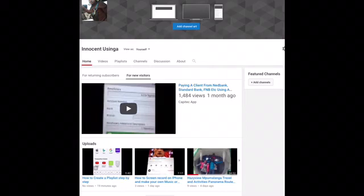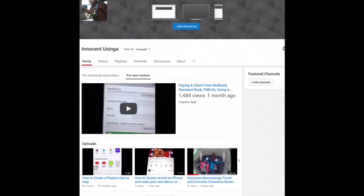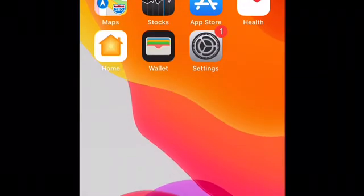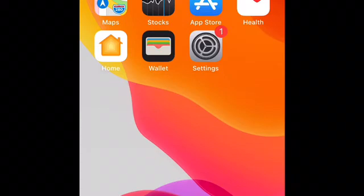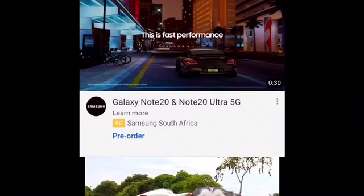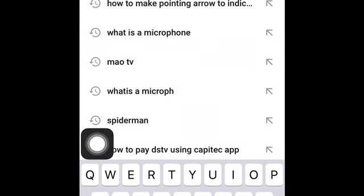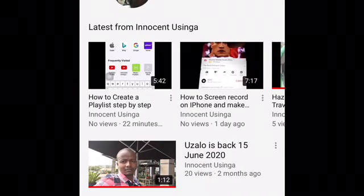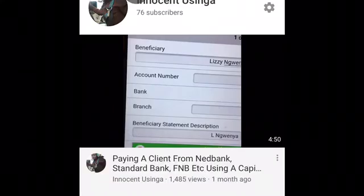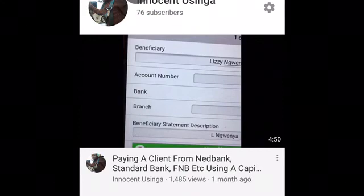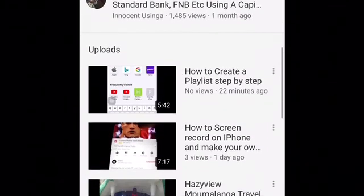Once you are done, if you want to confirm the changes, go back to the browser and go to YouTube. I'm going to look at my channel — as you can see, this video now appears first for my subscribers, on top before my other videos appear. That's how it is done.